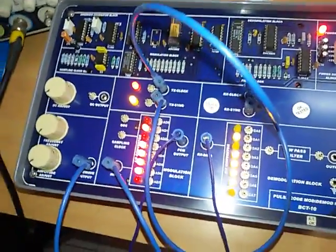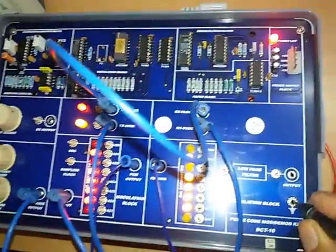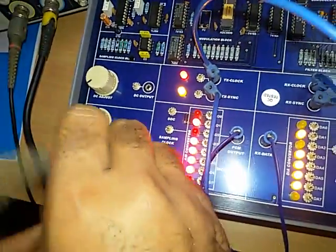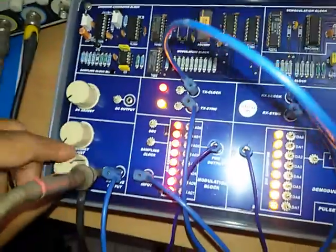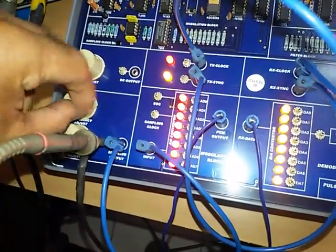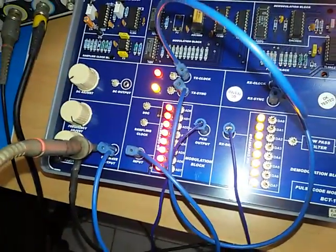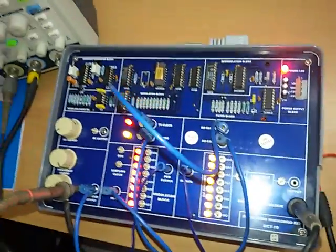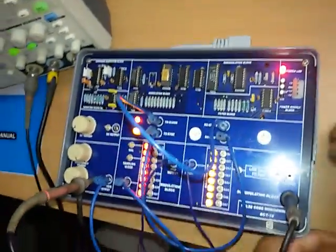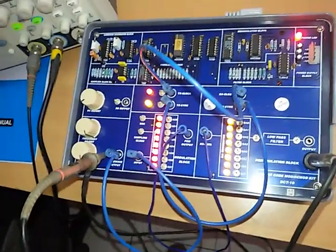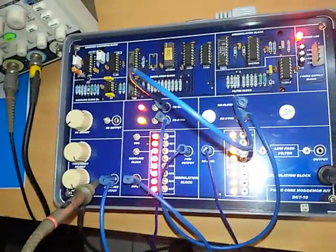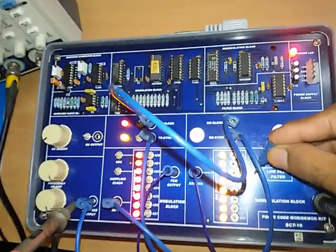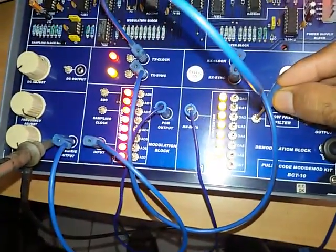Connect first channel of oscilloscope to the sine input, then second channel to the before low-pass filter block.